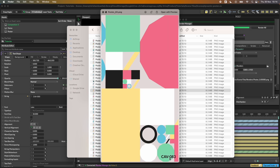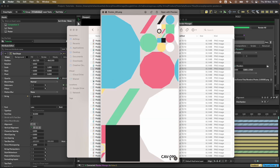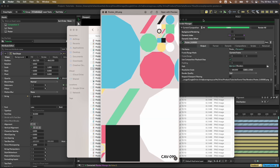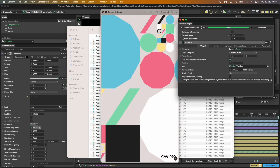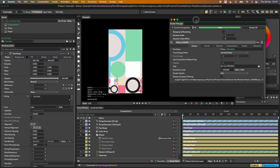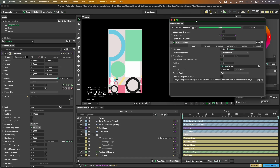We just did 100 here, but this could be thousands or millions. Hopefully this gives you a really good sense of how quickly you can set something up in Cavalry that creates a wide variation of outputs. Thanks.